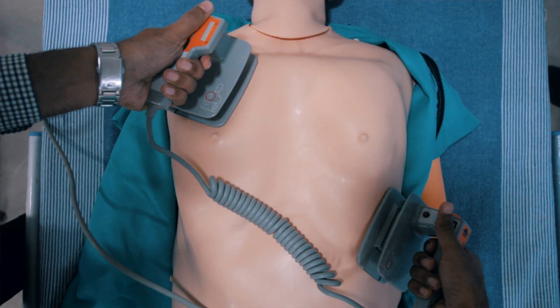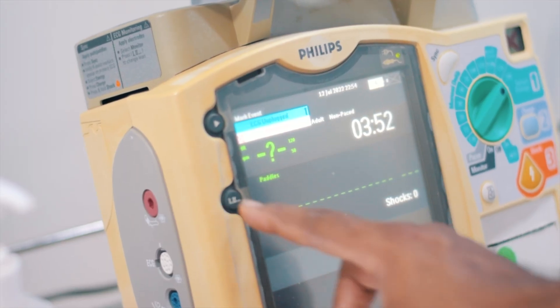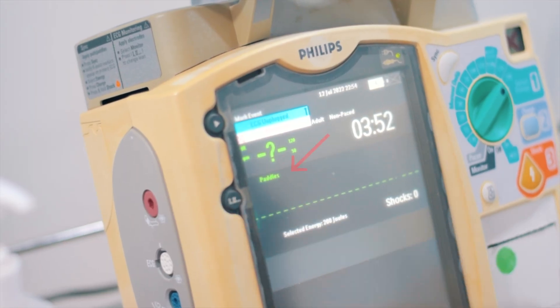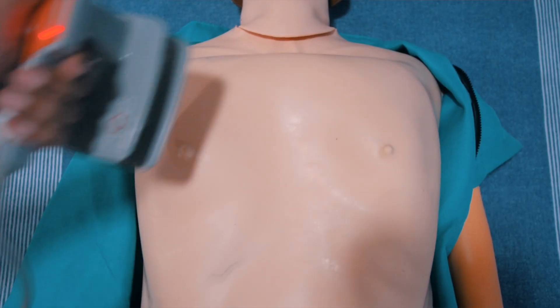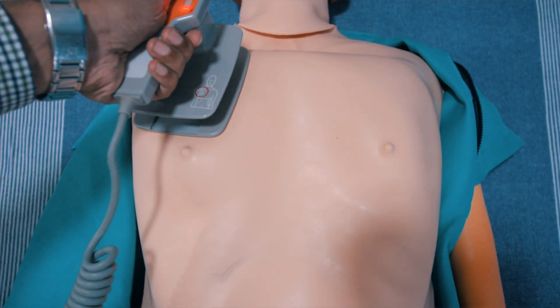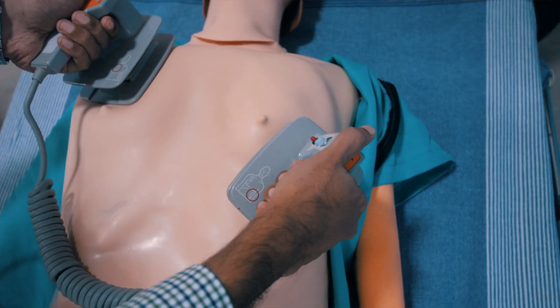If you're using the external paddles, you have to select paddles from the rhythm monitoring settings and place the sternal paddle over the right side of the sternum and the other paddle over the apex.